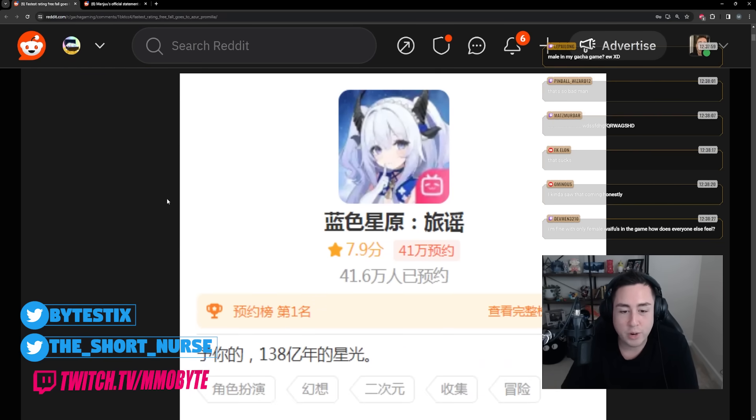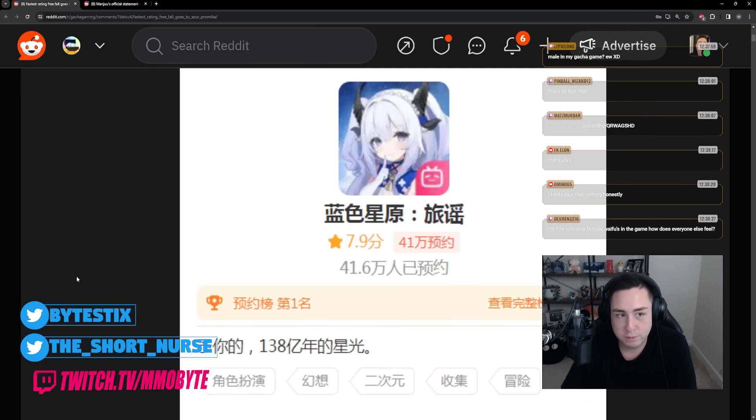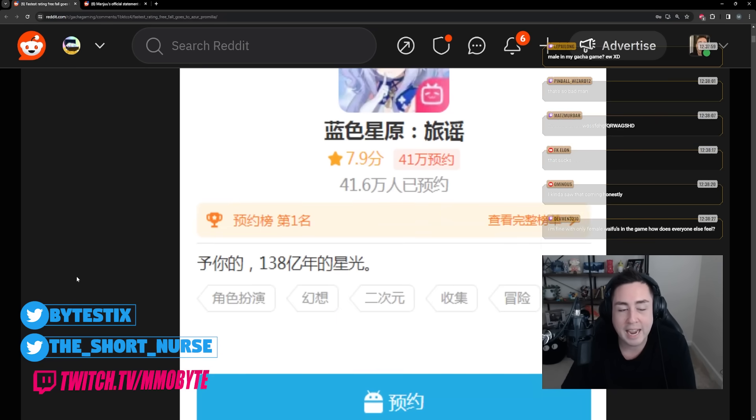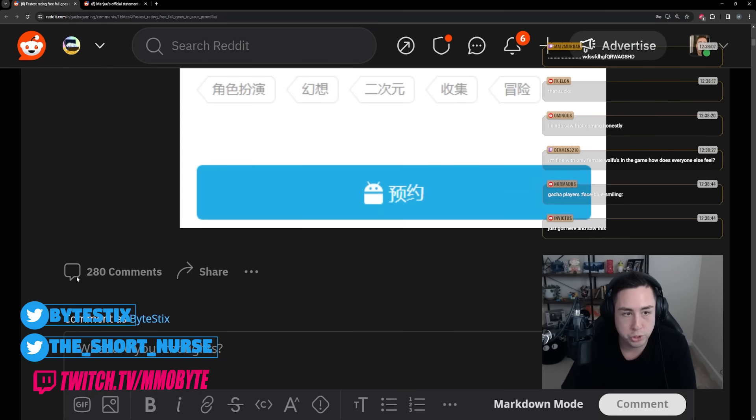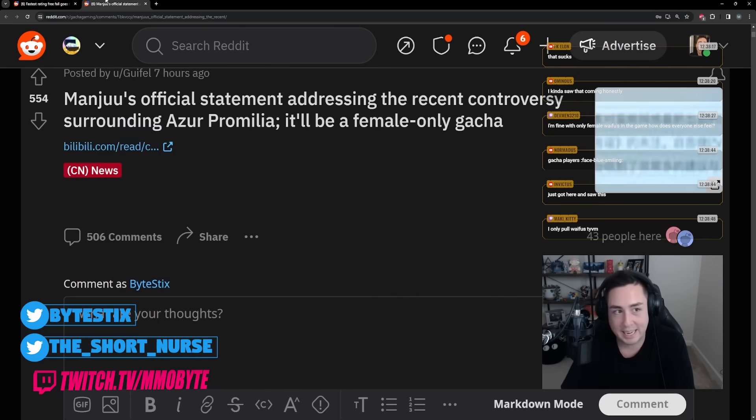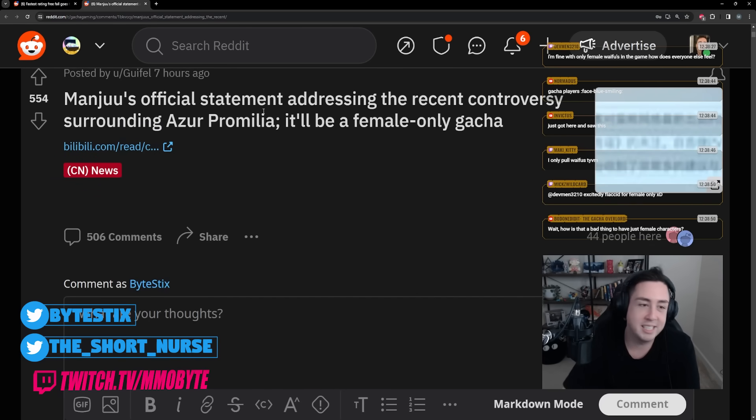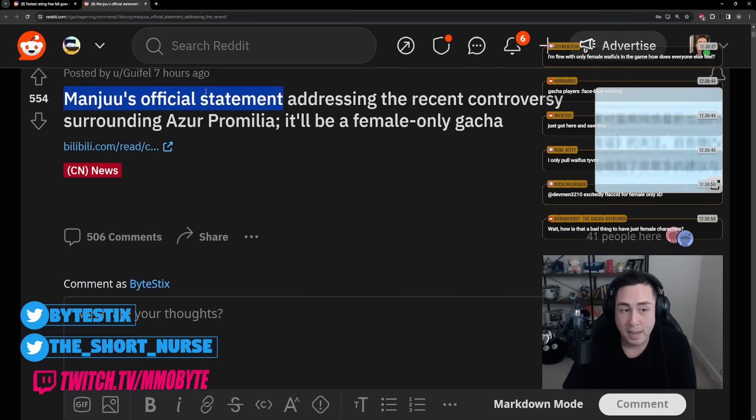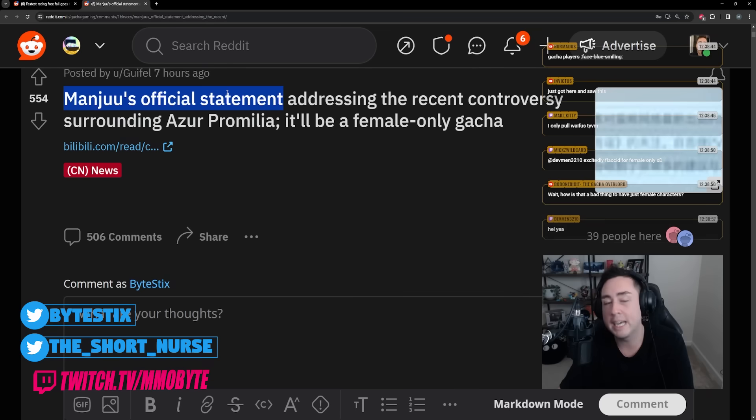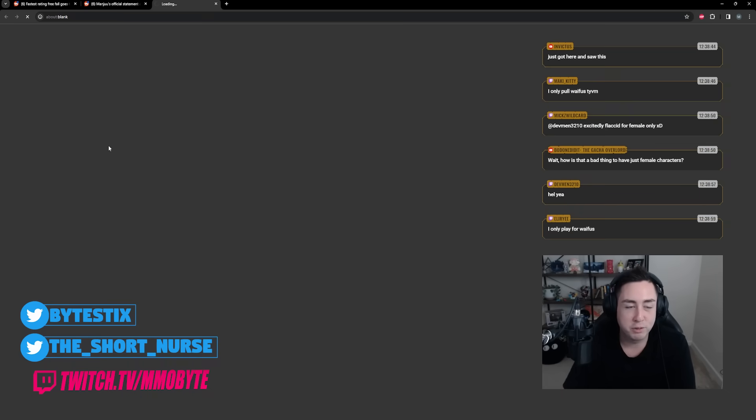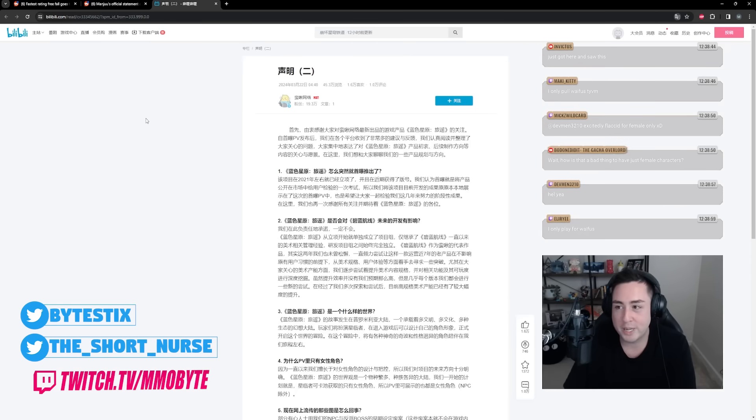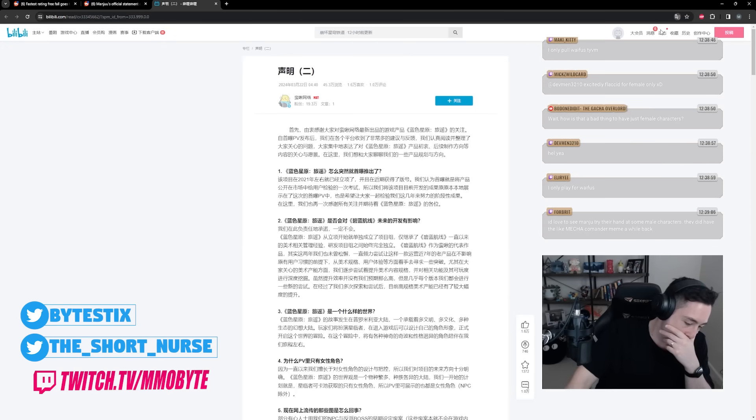Because gacha games are exclusively for women to play with women only. So according to this Reddit thread, the rating dropped from 10 to 7.9 over the course of mere hours and was continuing its decline. But Manju, within just hours of this controversy coming to light, made a statement over on Bilibili which we're going to translate and read.